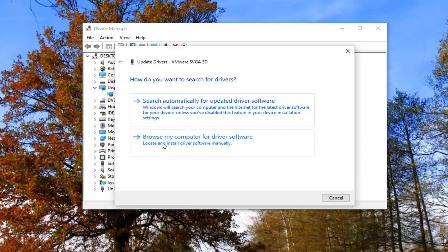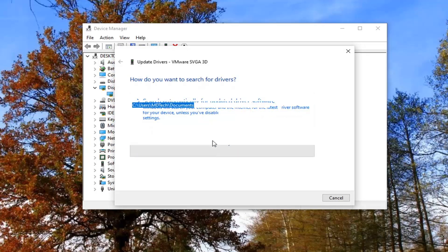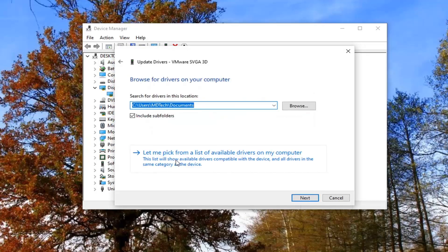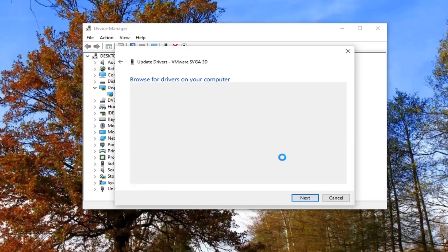Select browse my computer for driver software. Select let me pick from a list of available drivers on my computer.